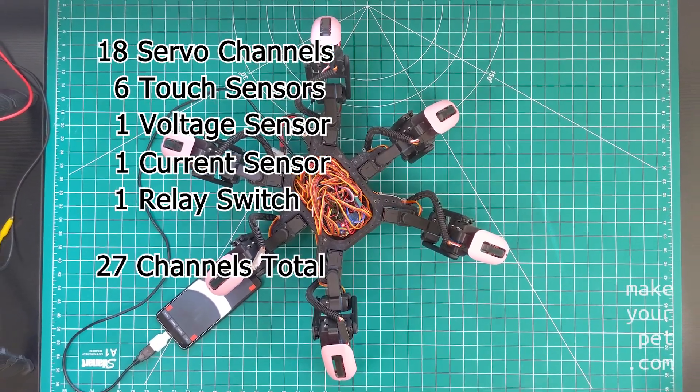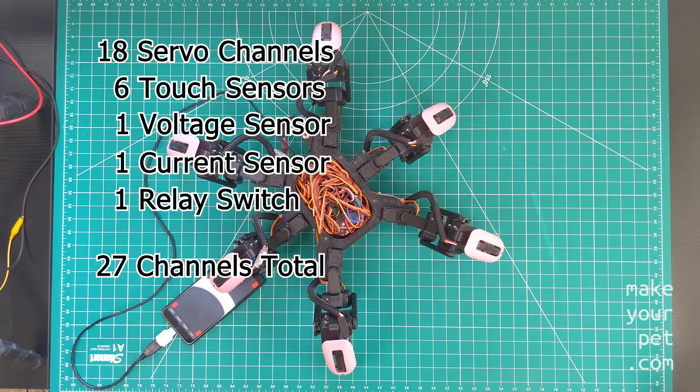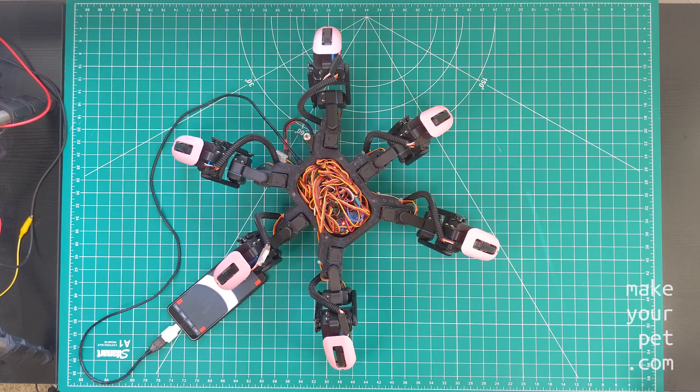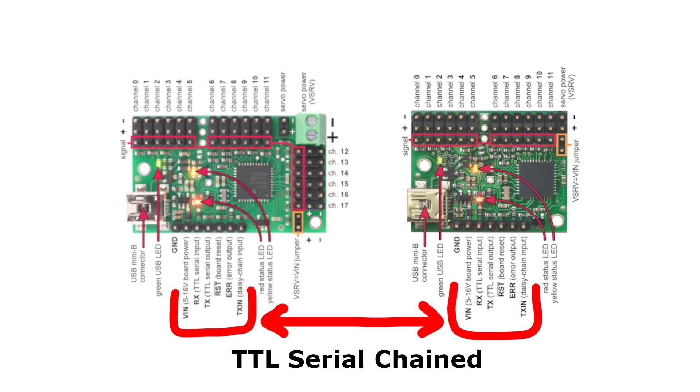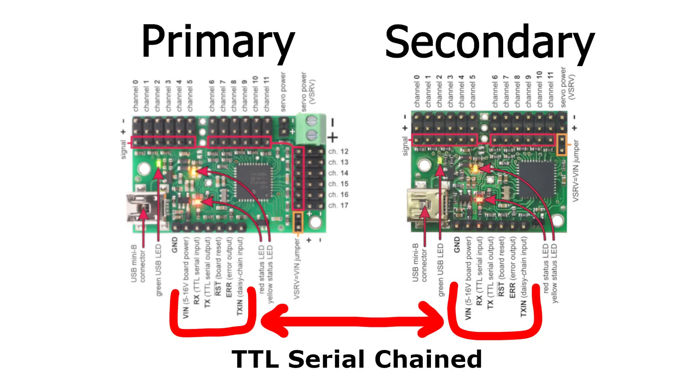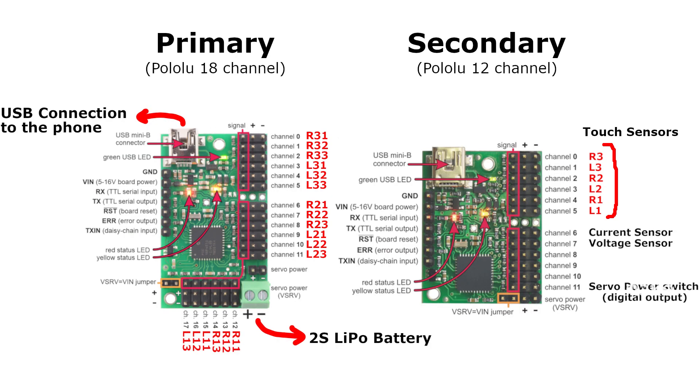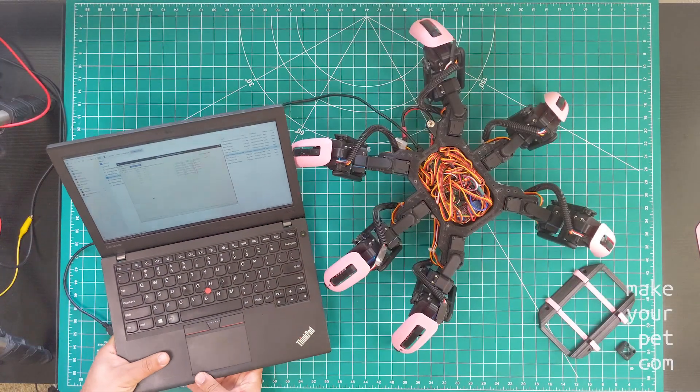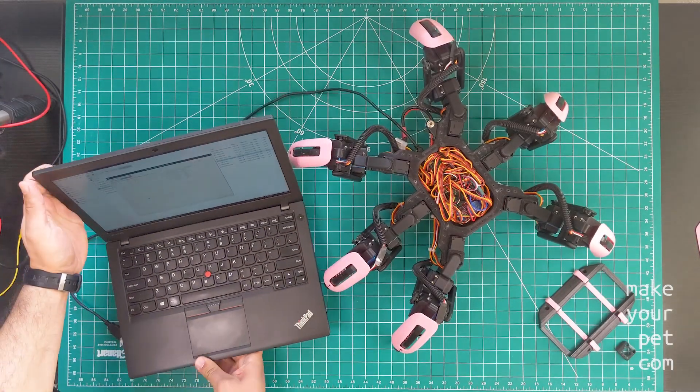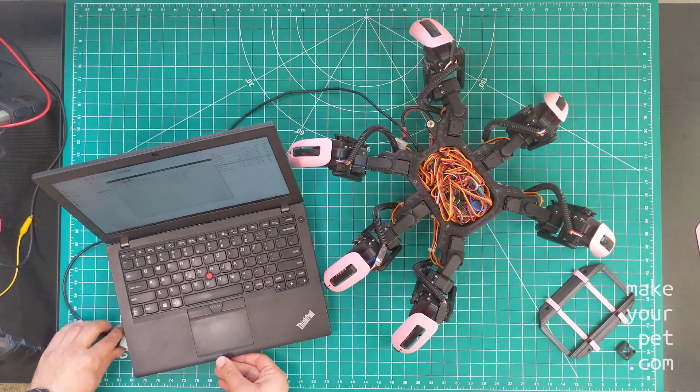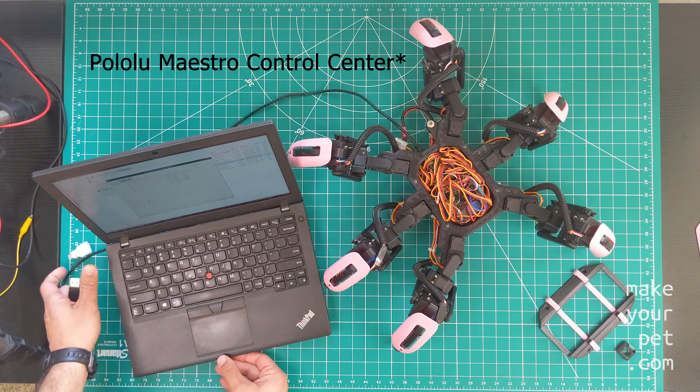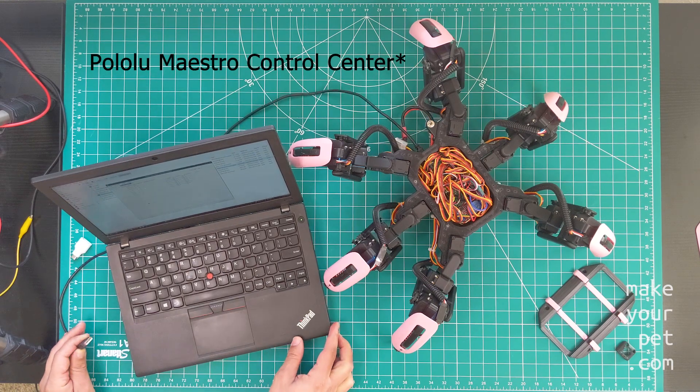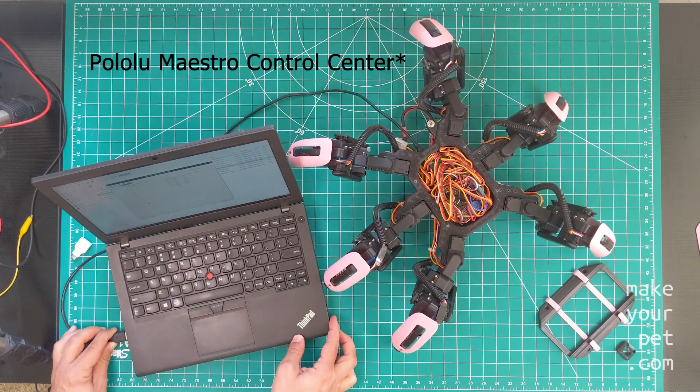Unfortunately the biggest board from Pololu only has 24 channels so I had to use a second board to add more channels. Let's call these the primary and the secondary boards. You can use any combination of Pololu servo controller boards and only the servo channels are mandatory. Here you can see how I split the channels between the two boards. To configure the boards I'm using the Pololu control center application that you can get from Pololu's website.